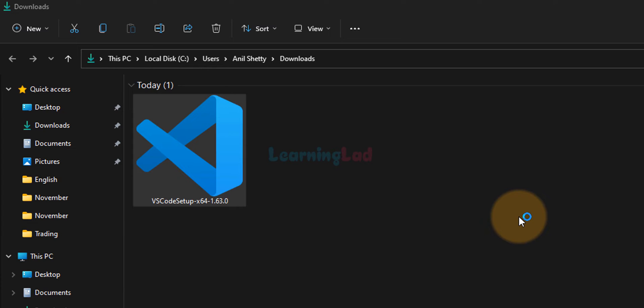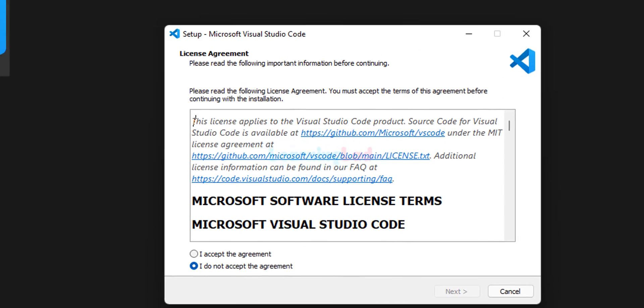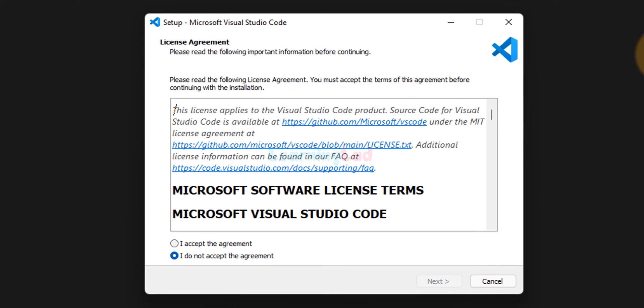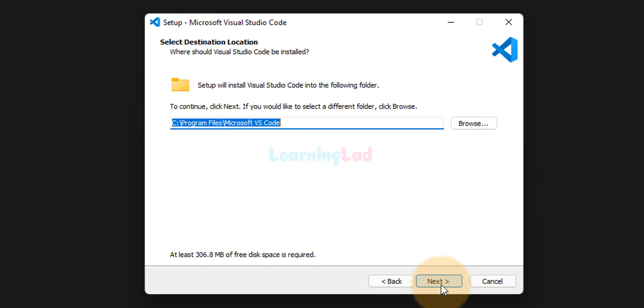Now if the user account control asks for permission, then click on yes. Now the installation will begin. We will accept the license agreement and then we will click on next.